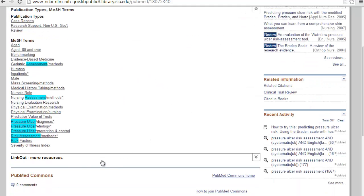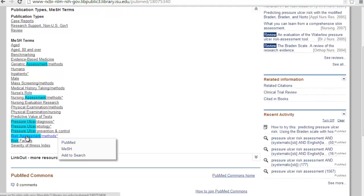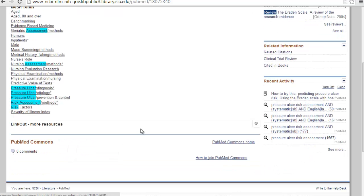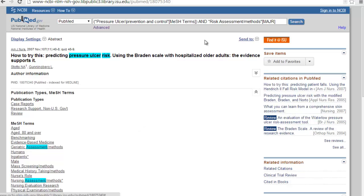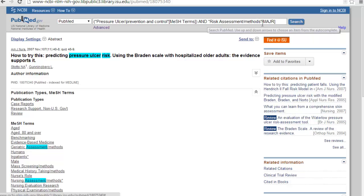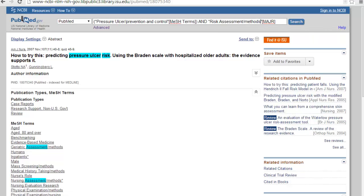Okay, so I have my first concept, which is pressure ulcer prevention and control. Now I want to look at risk assessment. Can I click on it? And then I come down to add to search. So it is added with the word and, and it has risk assessment with the subheading of methods. I'm going to get rid of that methods. Some of the subheadings are just going to be too specific, and it's going to narrow my search too much. I'm also going to change where it says MAJR. That means it's going to look for risk assessment as the major focus of the paper. I don't really care if it's the major focus or not, so I'm going to switch it just back to MeSH.